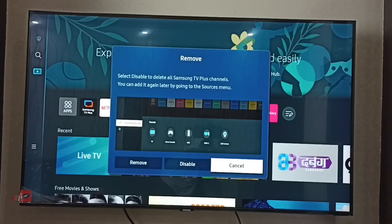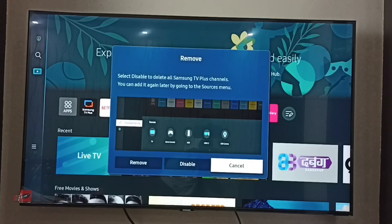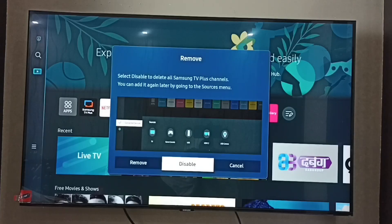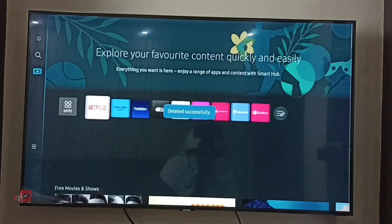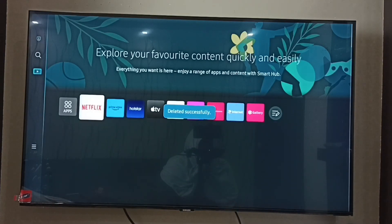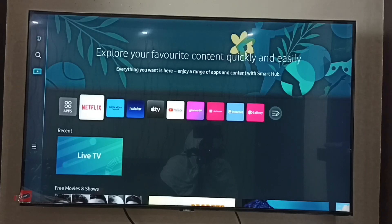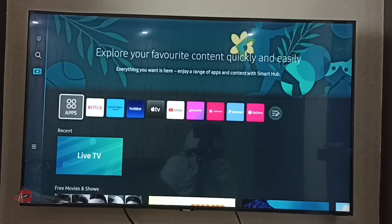Select Disable to delete all Samsung TV Plus channels. Let me select it. You can see that the Samsung TV Plus app has been deleted from the home screen, so now it's not listing any channels.